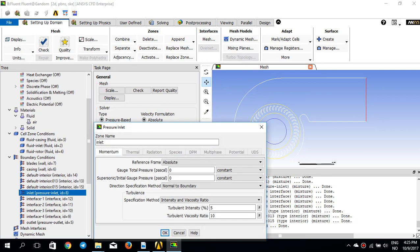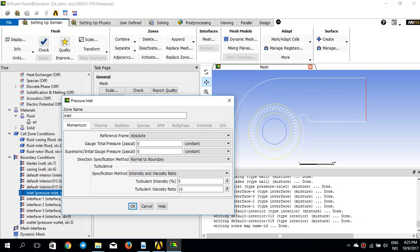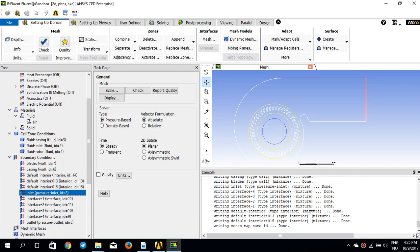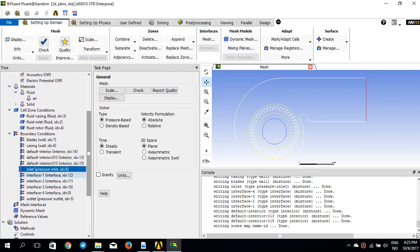The inlet velocity is set to zero because this blower runs at a free condition — zero inlet velocity, zero outlet pressure. The driving force is the rotors rotating at -2500 RPM. The outlet interfaces are already set correctly from the name selection.